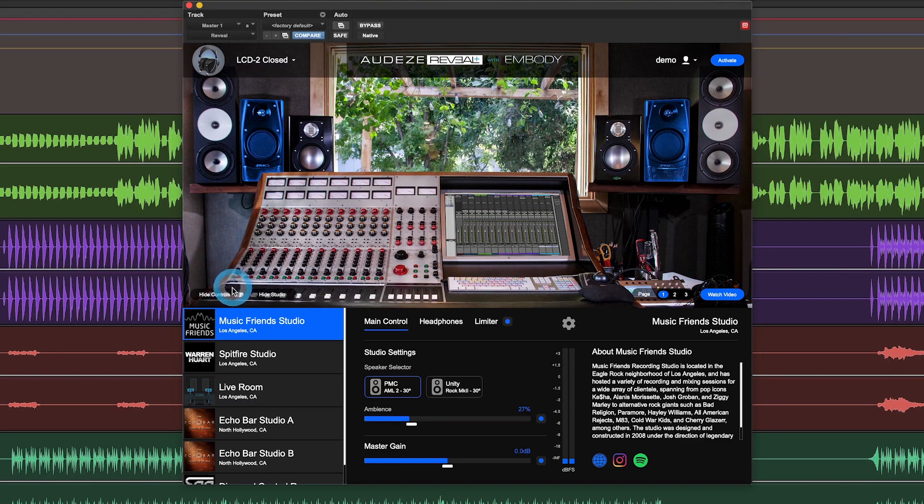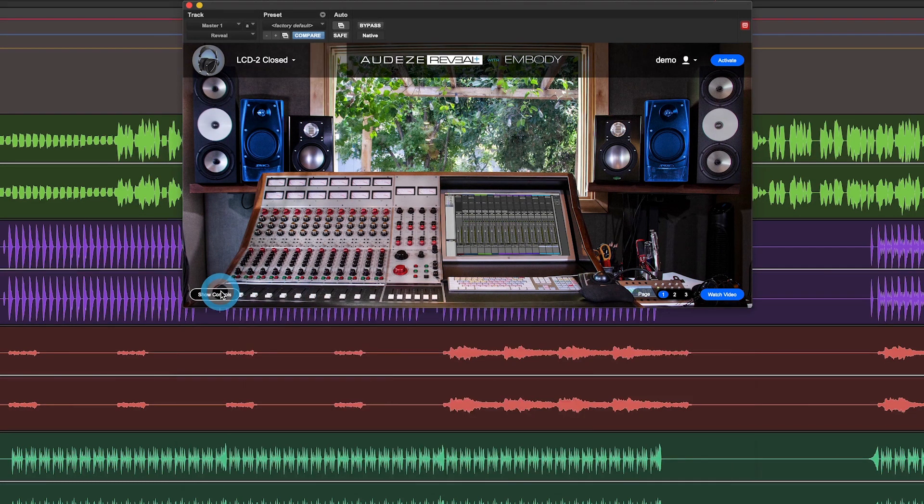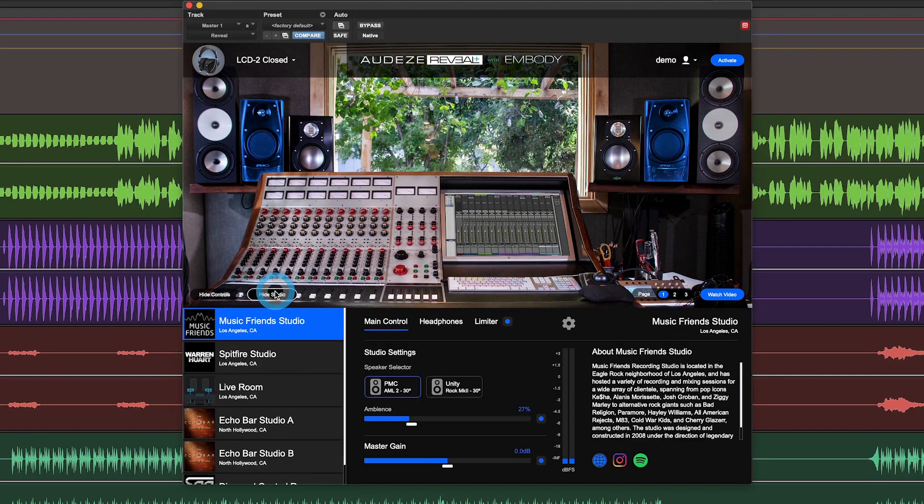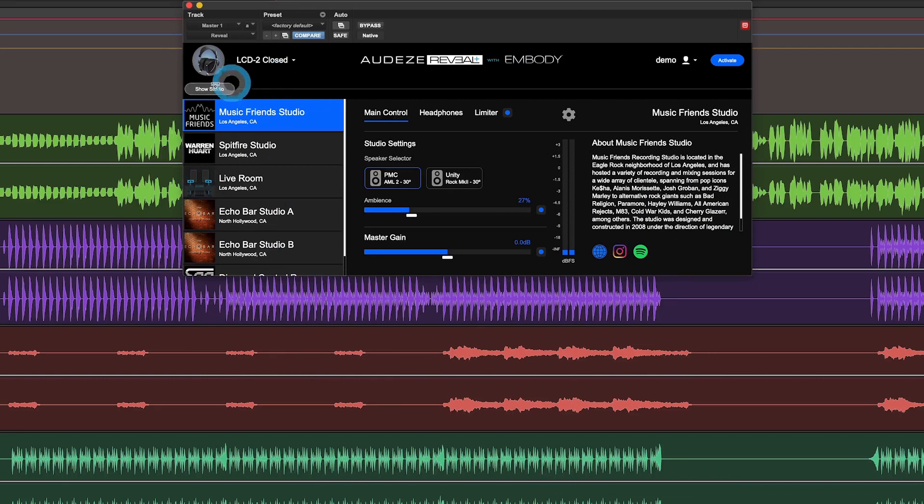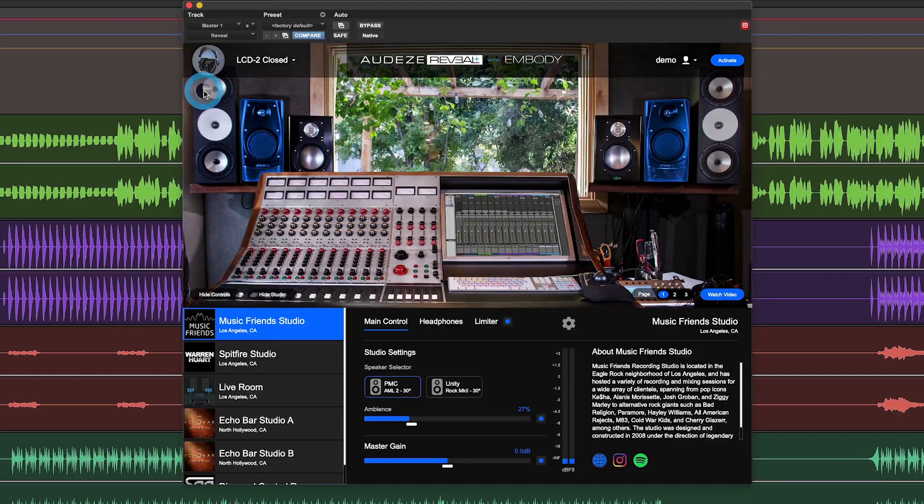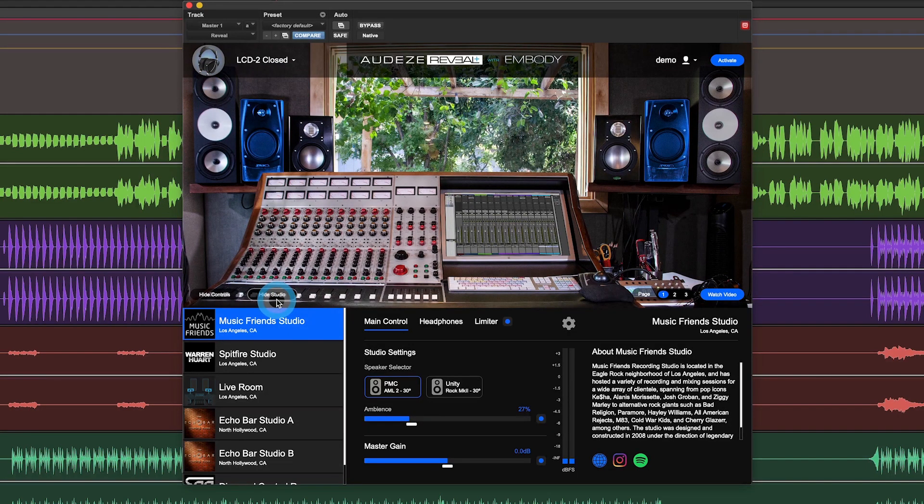Down here you'll notice you can change your view in case you're working in a laptop or a smaller screen. And then below there you have your studio selection.